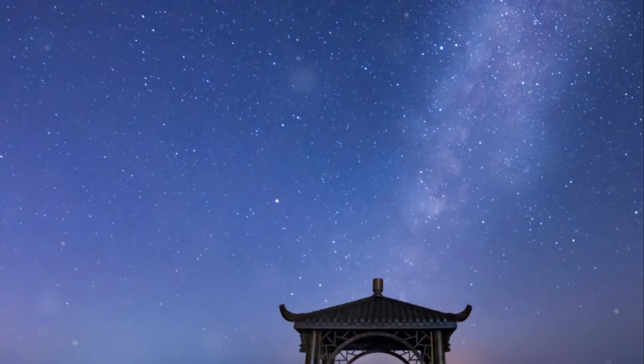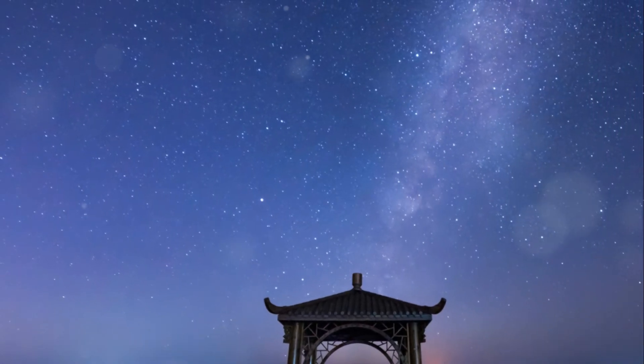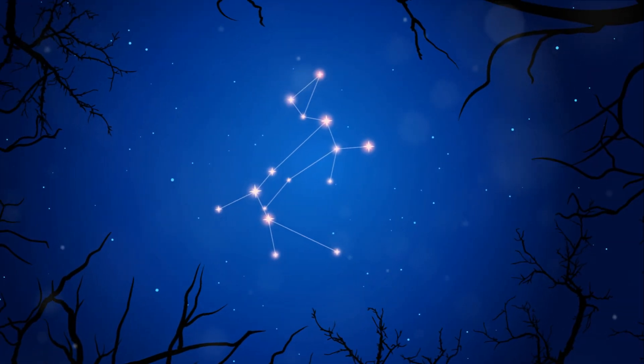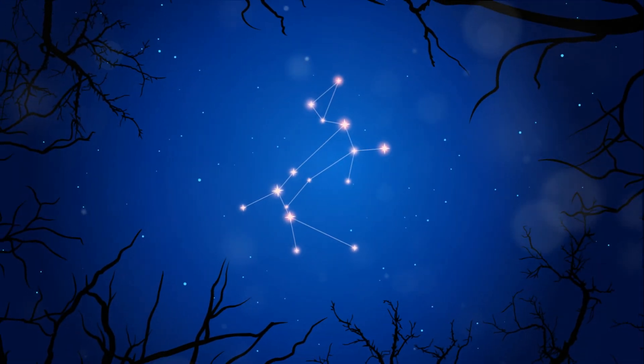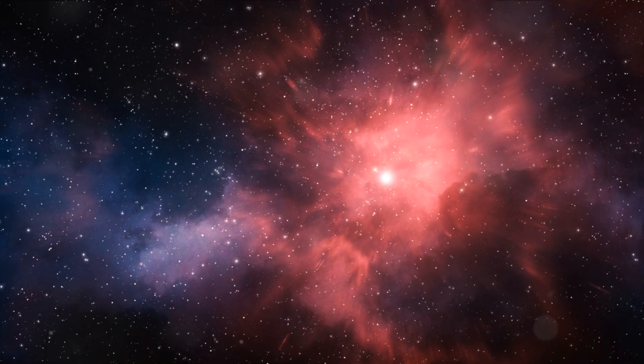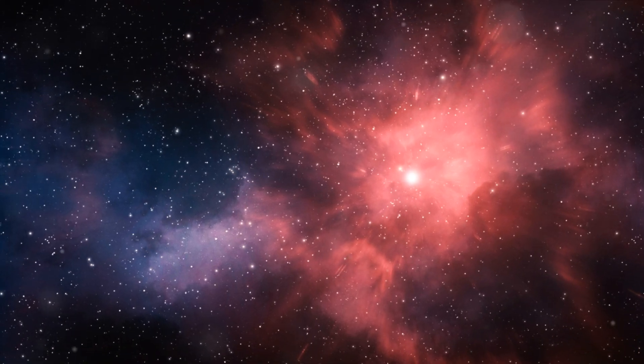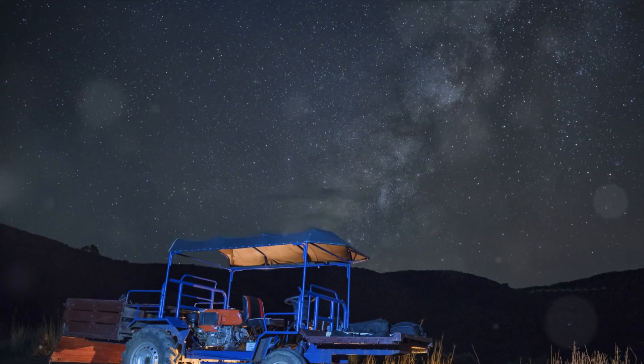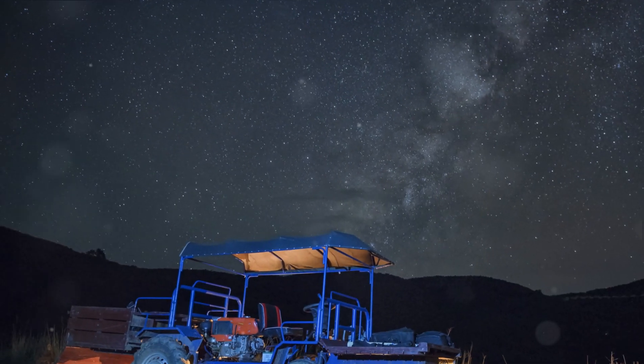So, as we gaze at the night sky, let's marvel at the Andromeda galaxy, a celestial spectacle, a beacon of the universe's vastness, and a symbol of cosmic evolution. The Andromeda galaxy, a majestic neighbor and a future partner in a cosmic dance.